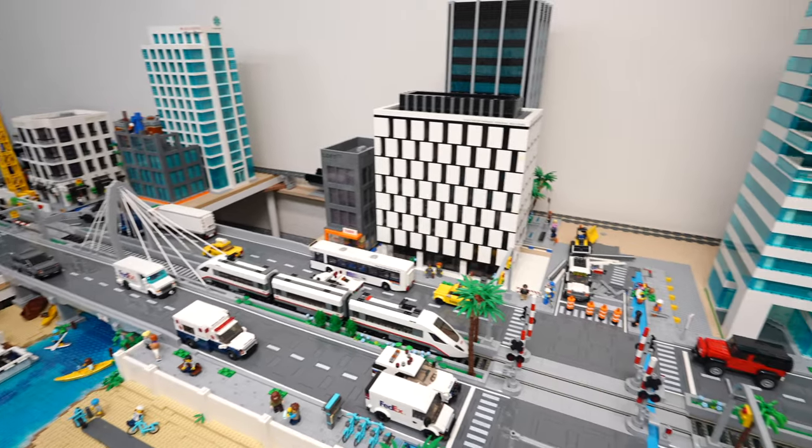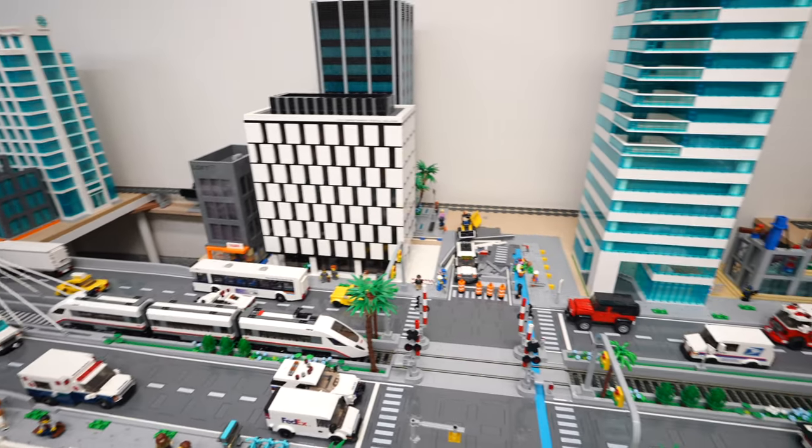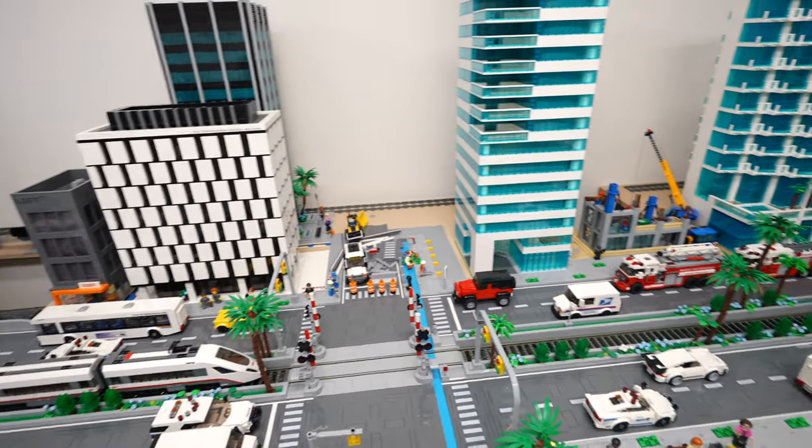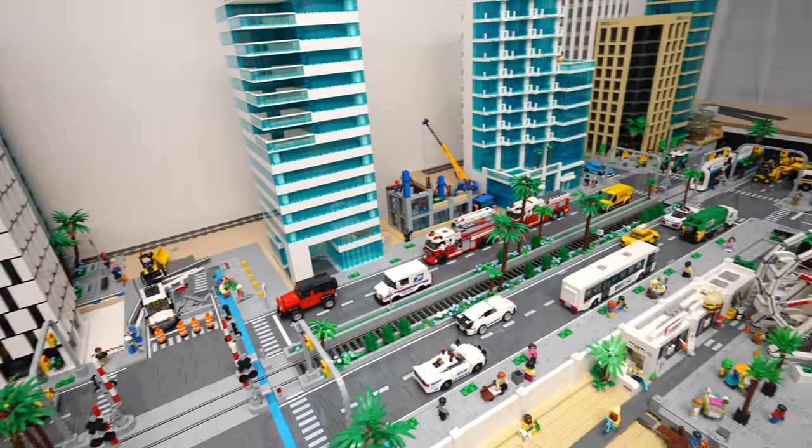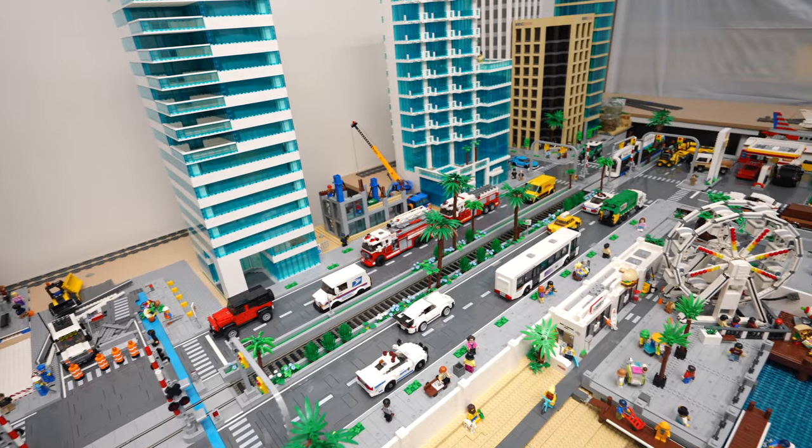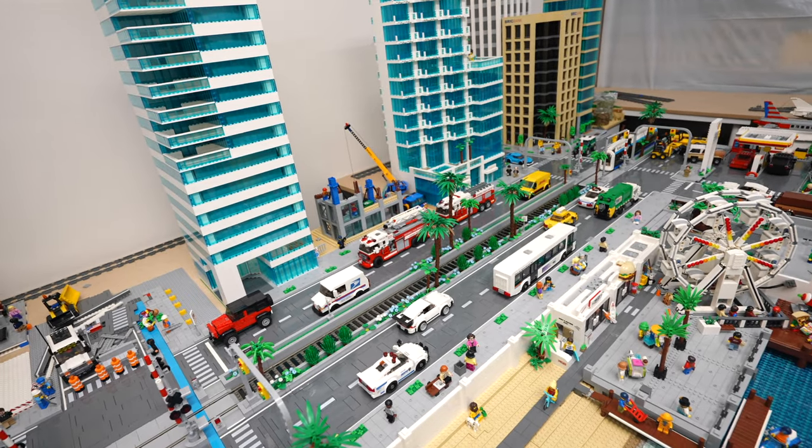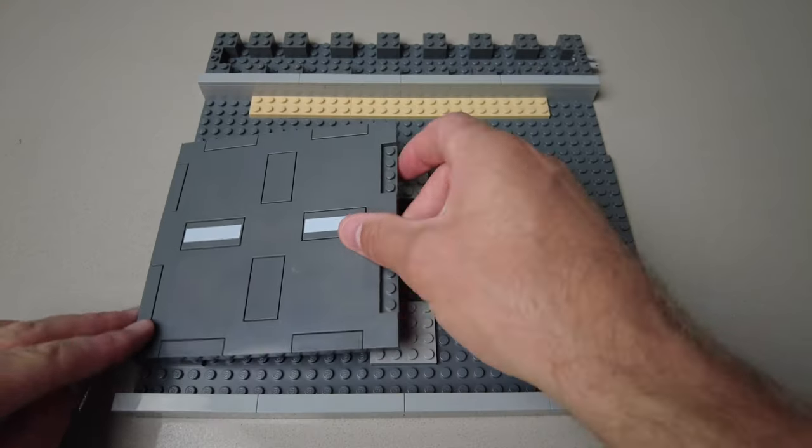This will not require any modifications to your existing modulars, it uses all genuine LEGO parts, and you won't need to build any elaborate core structures.